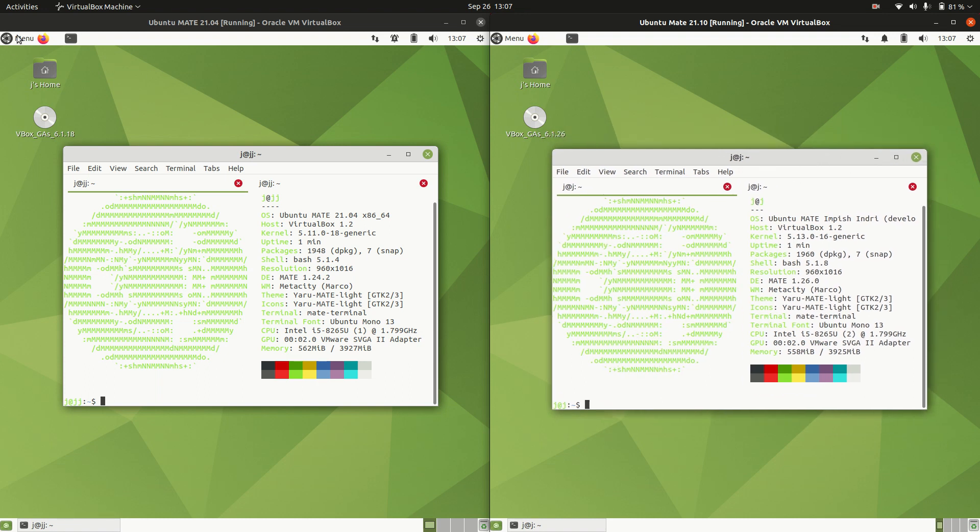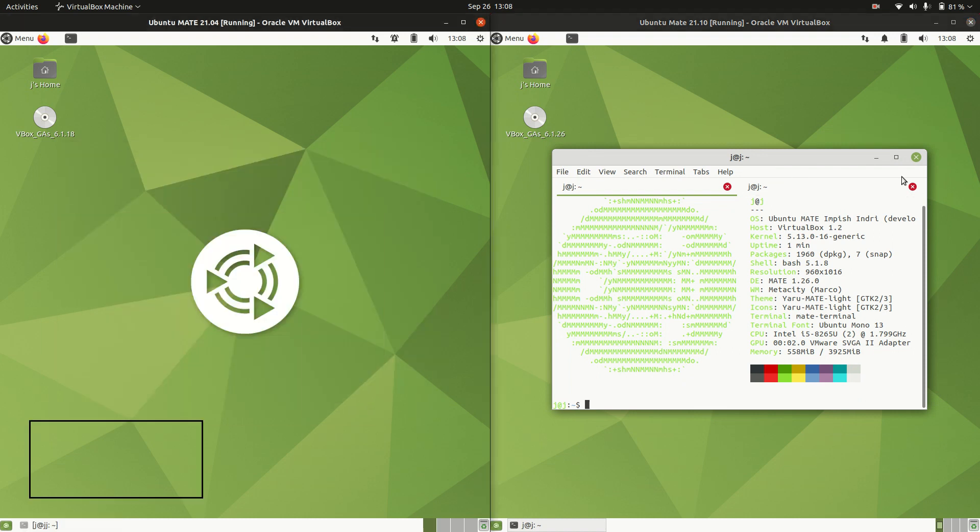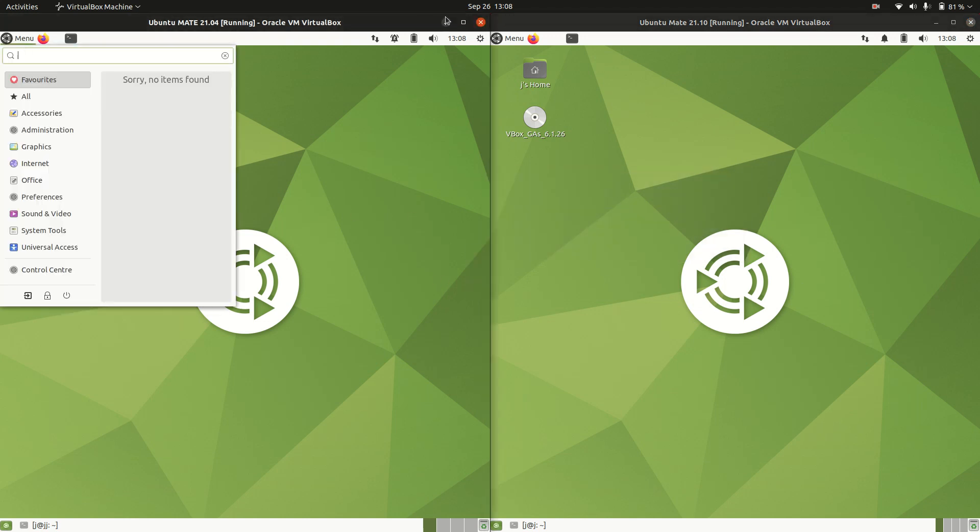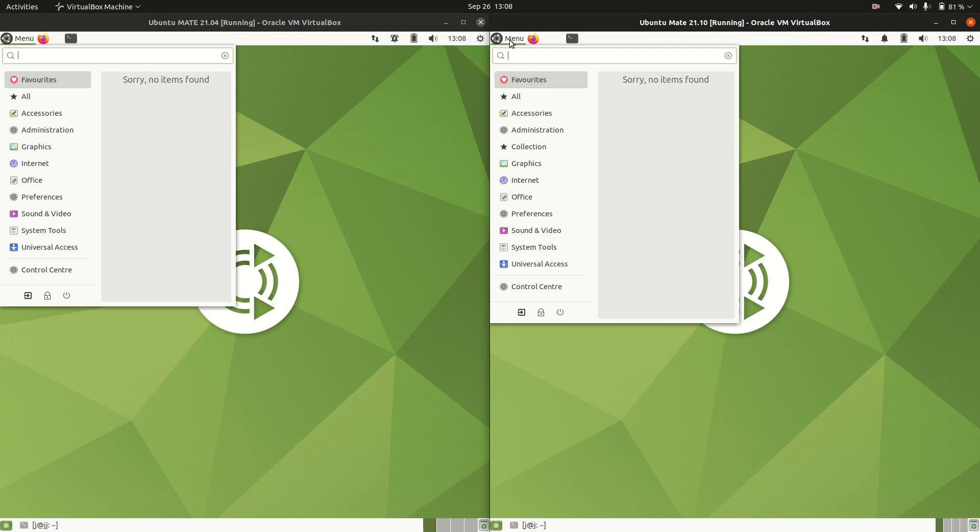Now there are a few little differences here and there, but not actually a great deal to write home about. So let's just get out of the terminal, and first of all, they like to keep some consistency there with the wallpaper. Fair enough, there we go.